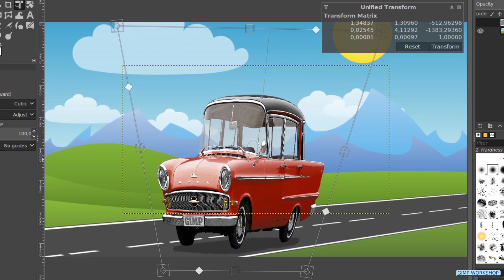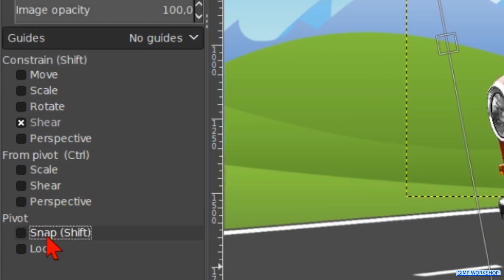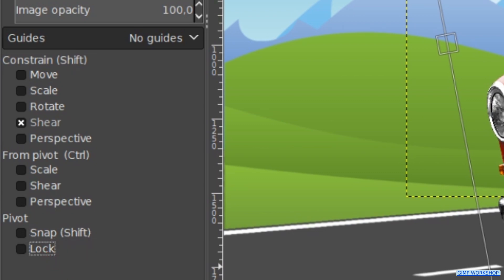At the time of this tutorial the Lock option doesn't seem to work. Whether this is an error in the program or due to me just not being able to figure it out, I cannot tell.